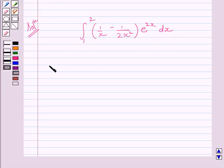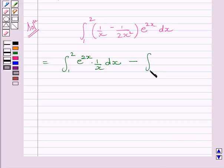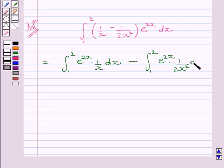This integral can be written as integral from 1 to 2 of e raised to the power 2x multiplied by 1 upon x dx, minus integral from 1 to 2 of e raised to the power 2x multiplied by 1 upon 2x square dx.